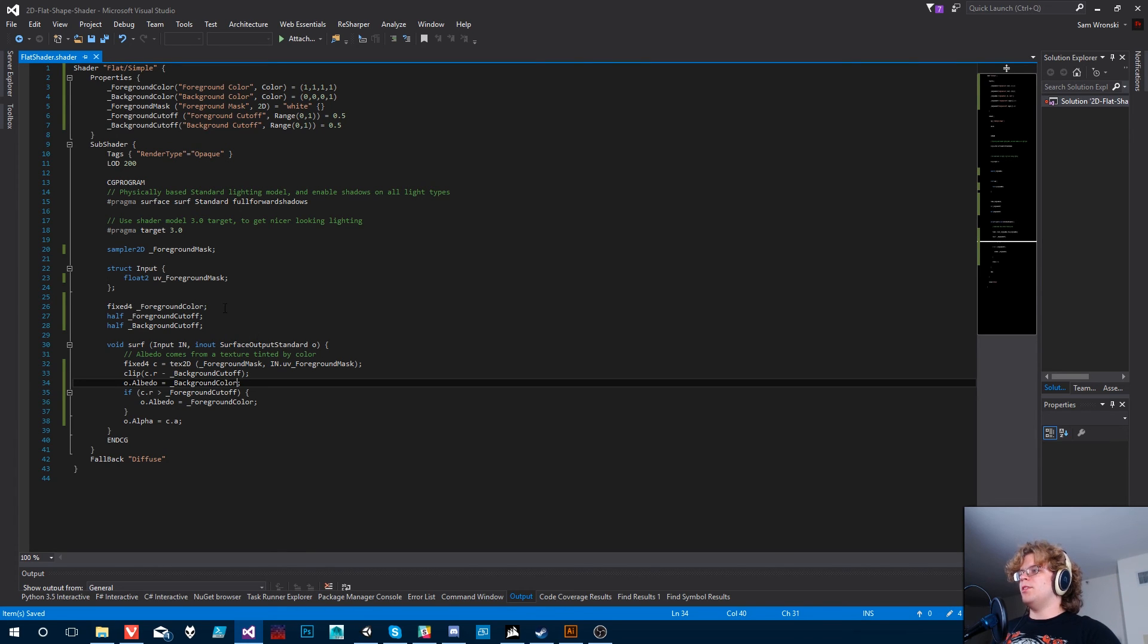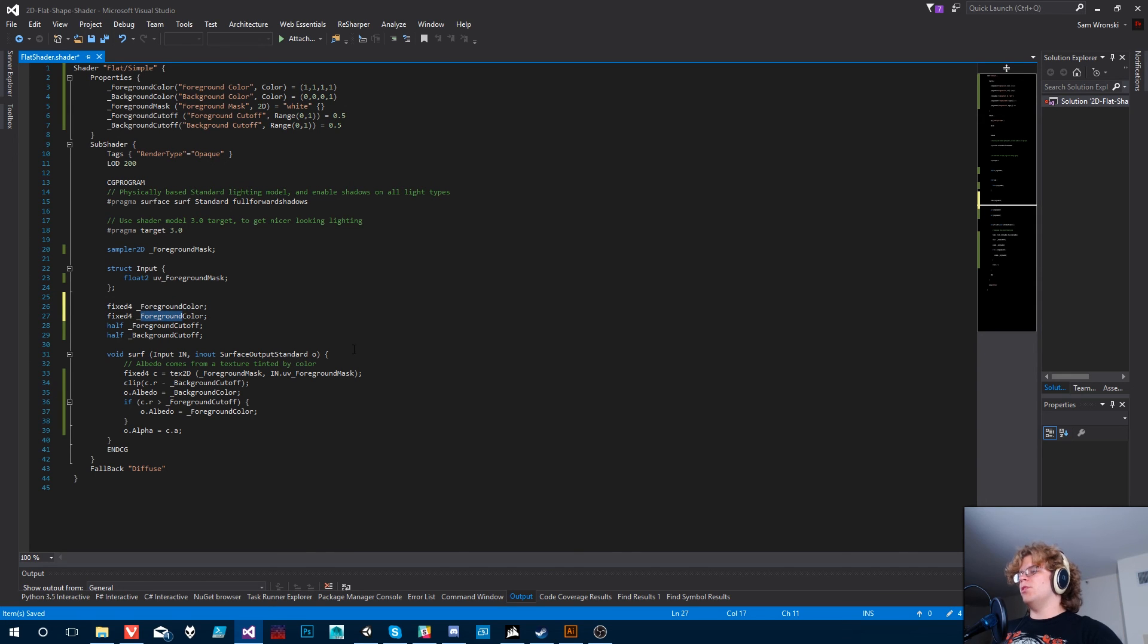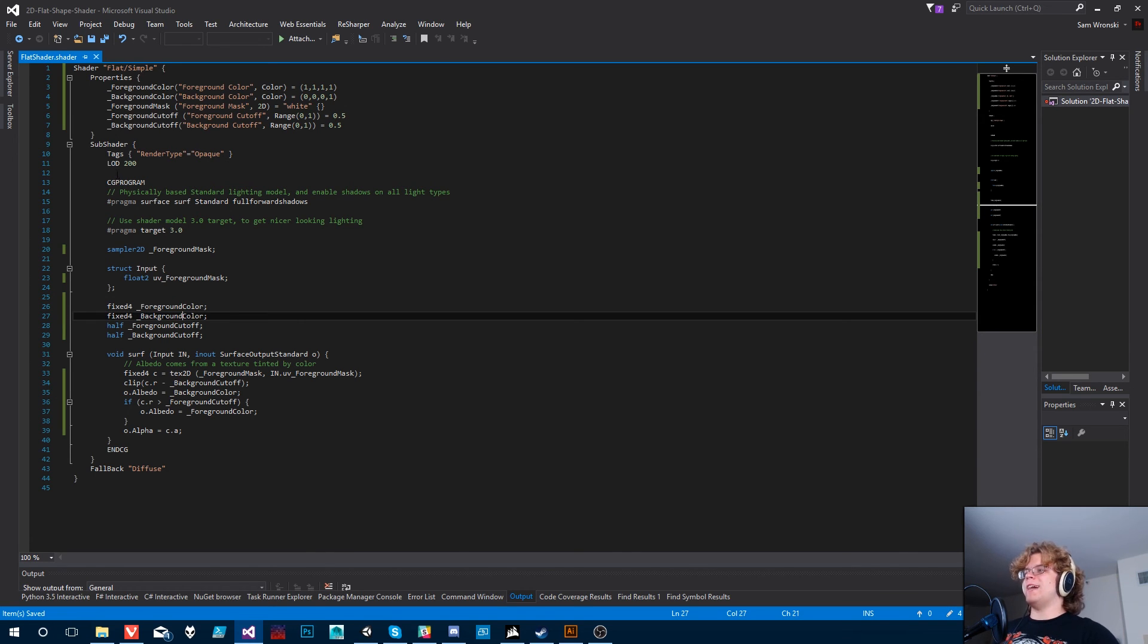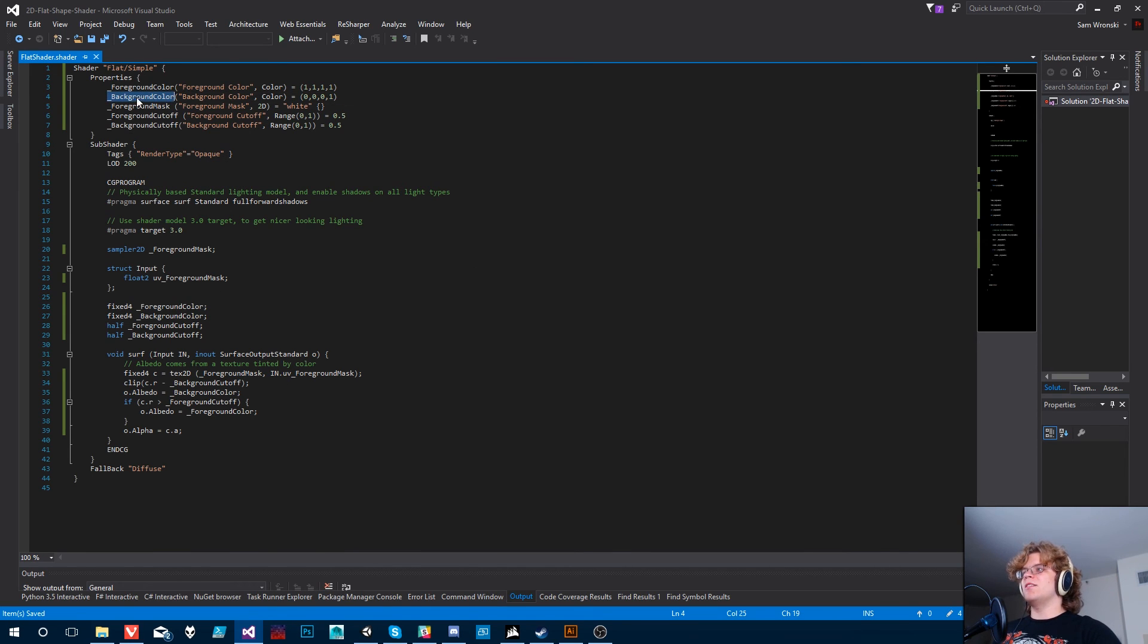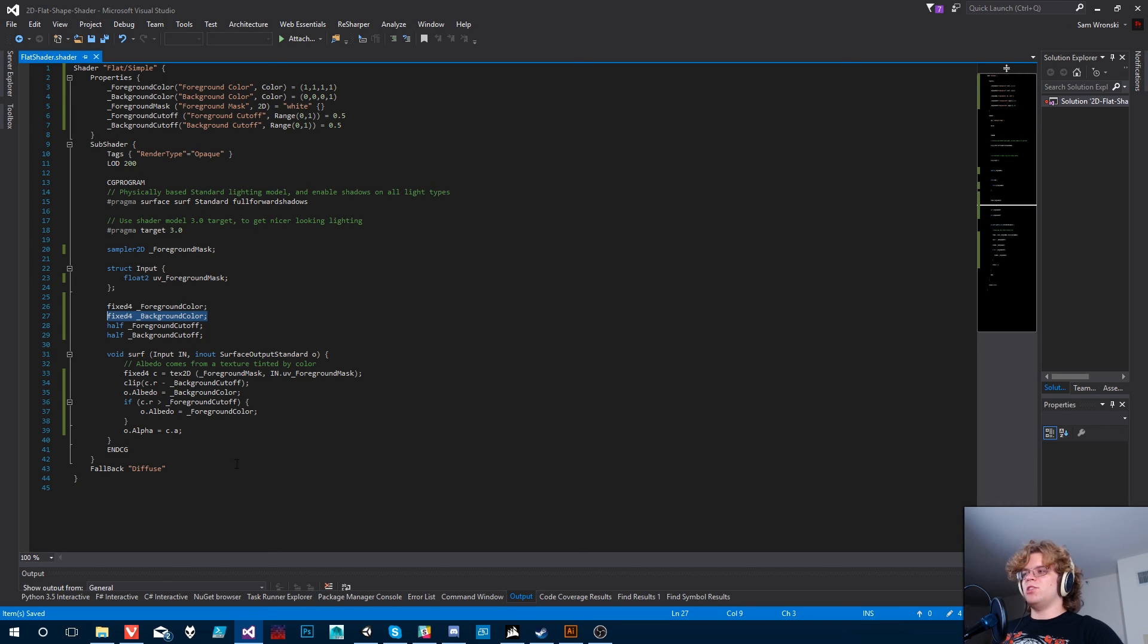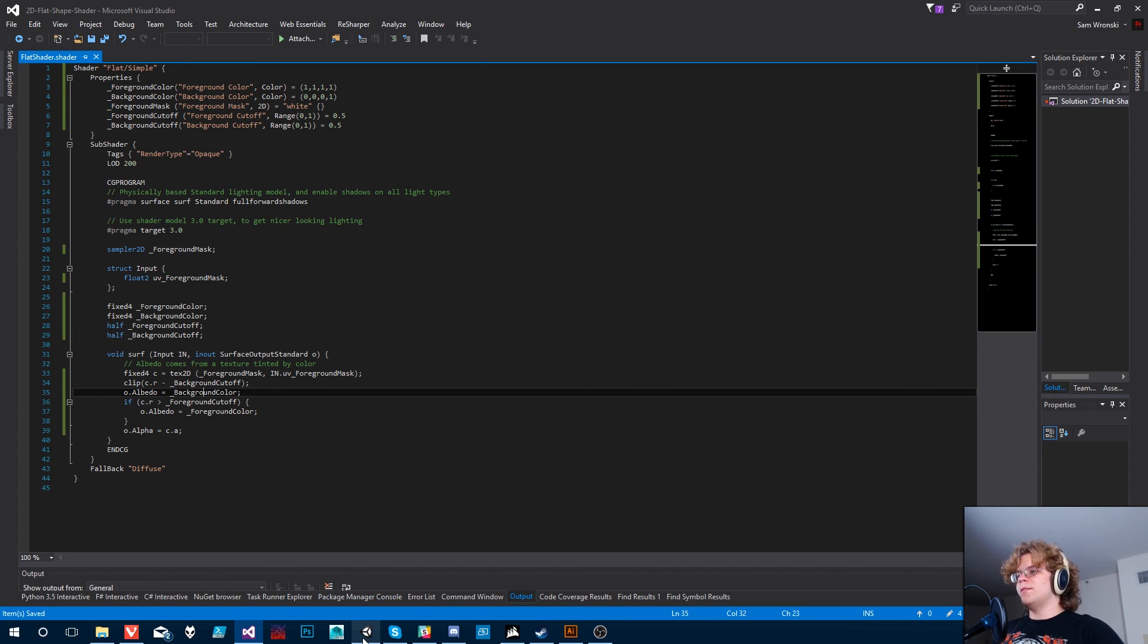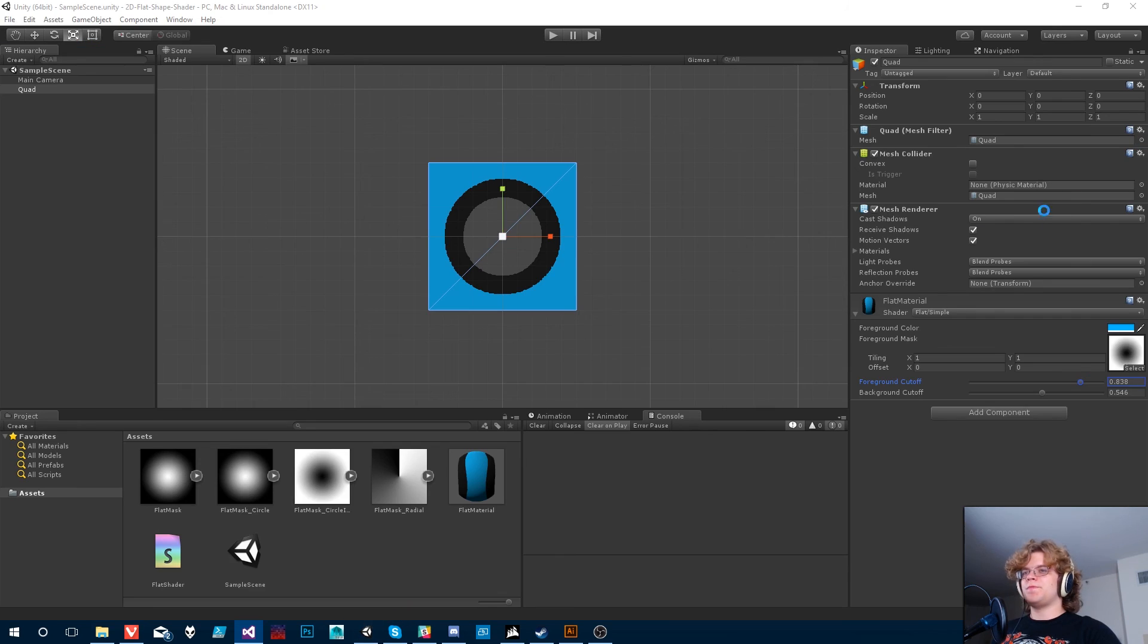Then all we have to do is change this float three to be the background color. And we should be good. The only other thing we need to do is to make a background color that's actually passed into the shader. Remember from last time that this is only specifying in Unity the values that need to be passed in. This is where the values are actually stored. So if you don't have this, the shader is not going to know what this is. So we need to specify that here and then Unity will discover it here and be able to pass it in.